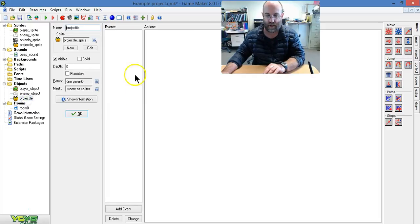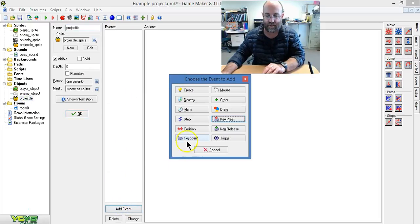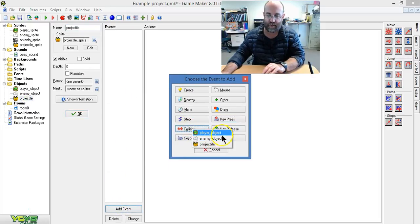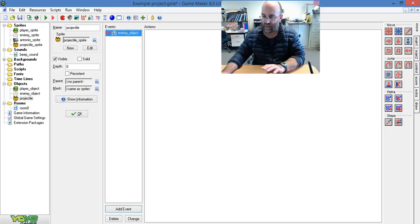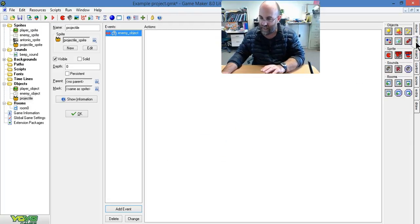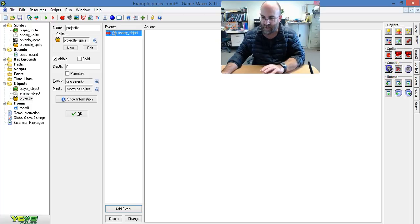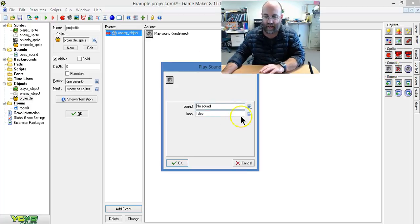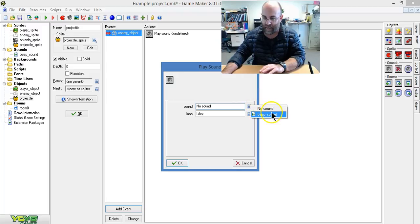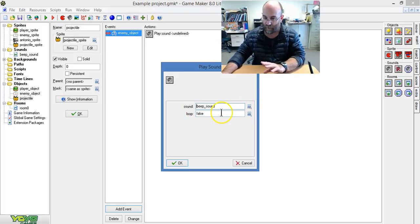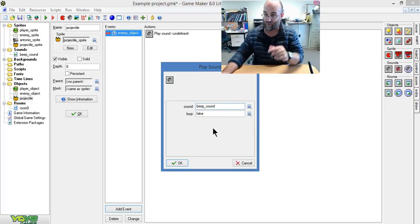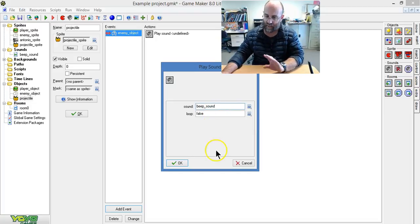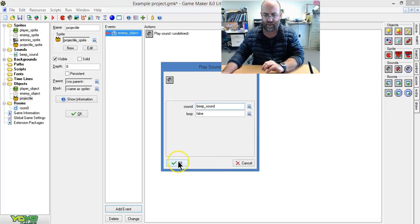Projectile, so we need add event, collide. So when it collides with an enemy object, it is going to play the sound. And there we are, sounds. I can drop that in and I say play the sound, beep sound, loop false. Now if I put loop true it would play over and over again and that would drive me even crazier, so let's not do that.